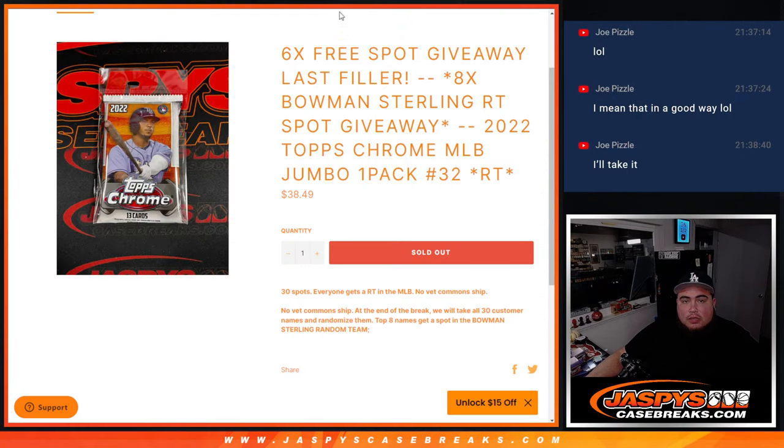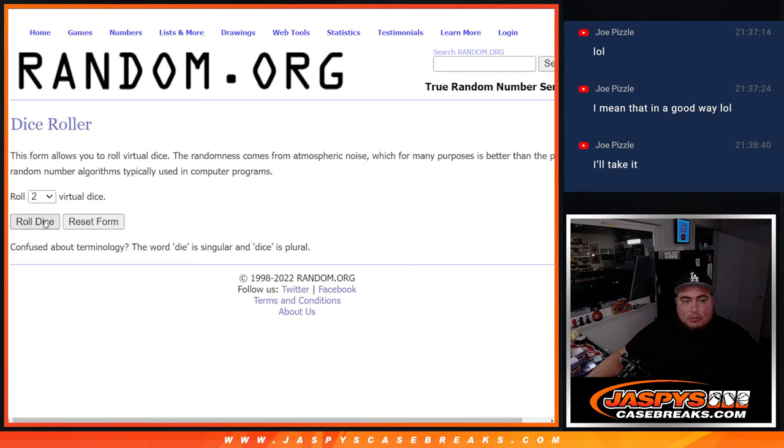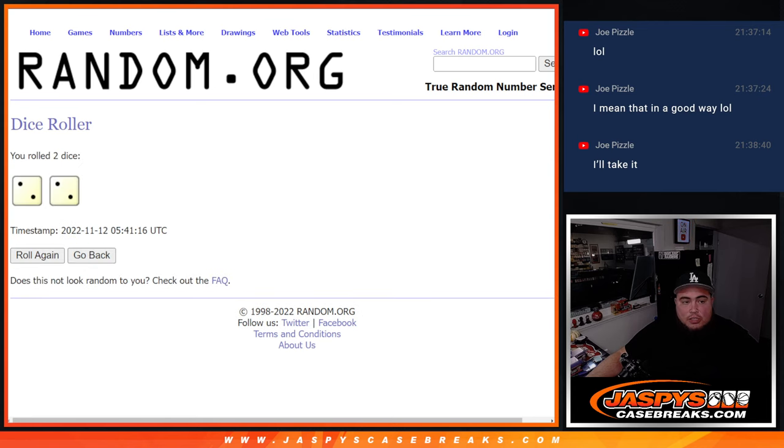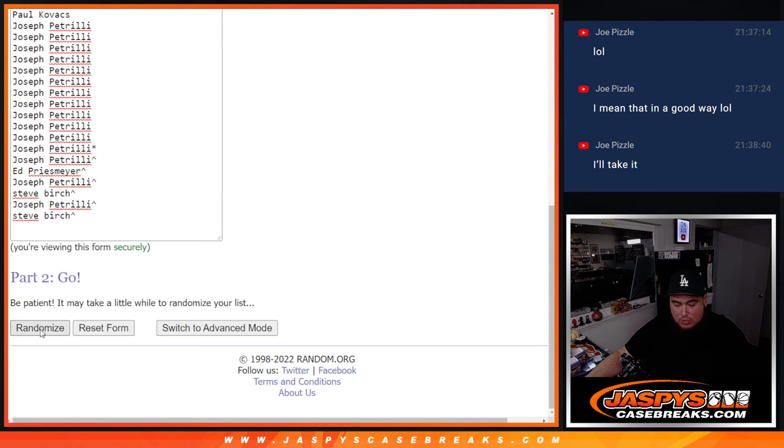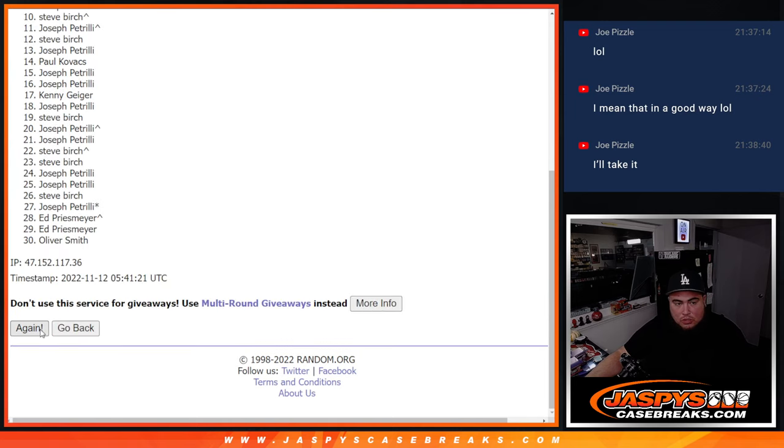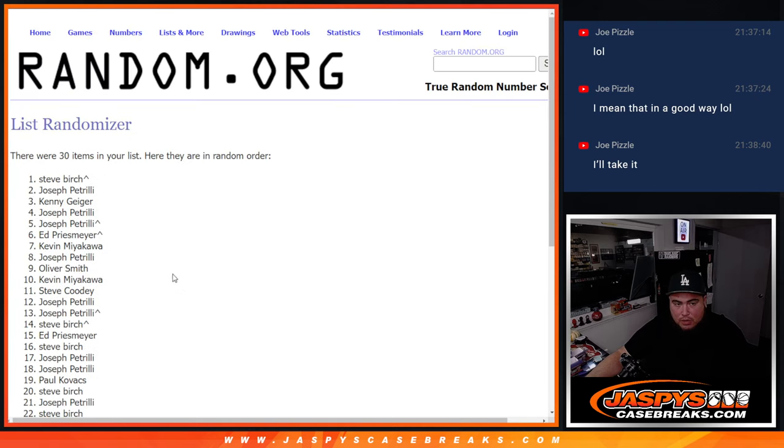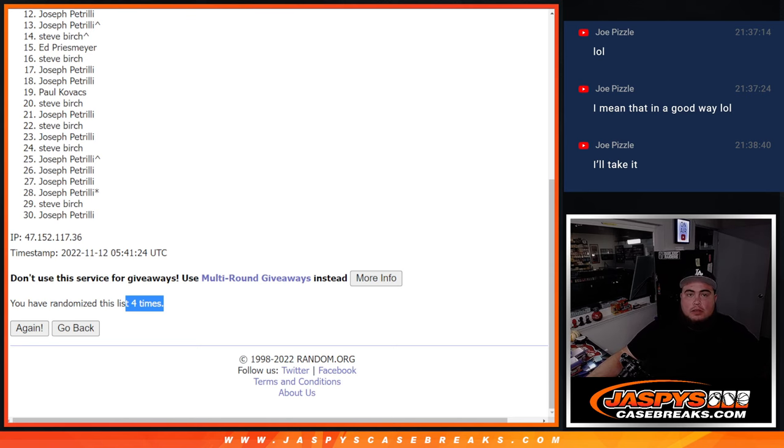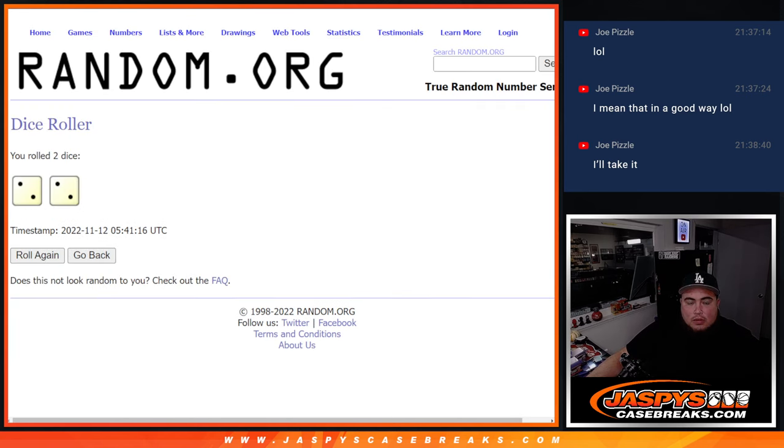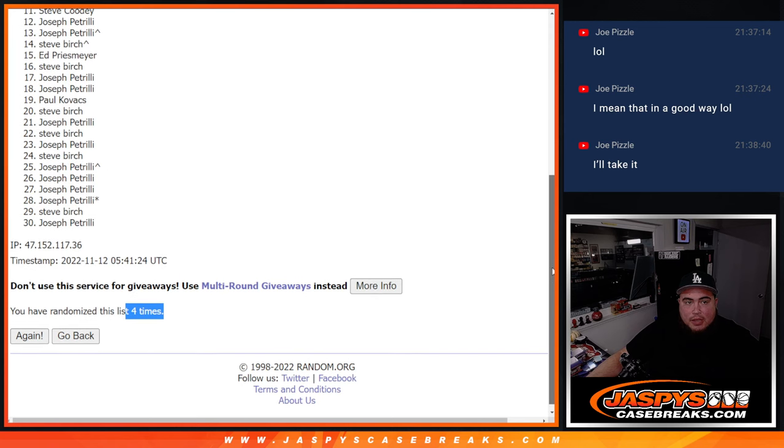Here we go. Top eight. Top eight, top eight, eight, eight, eight, eight, eight. Here we go. Dice roll. Just four times. Two and a two. Two and a two. One, two, three, four. Boom. Four times. Two and a two, four. Top eight.